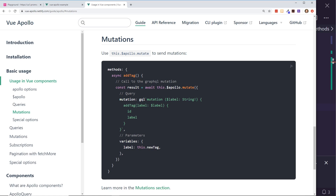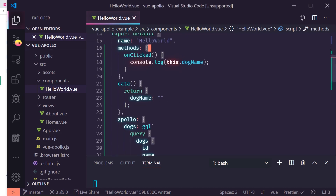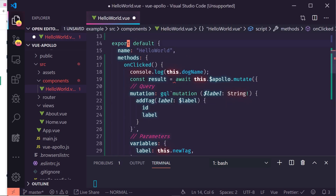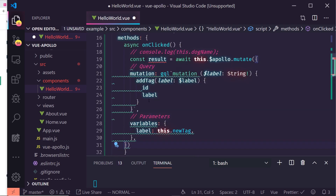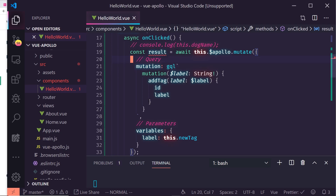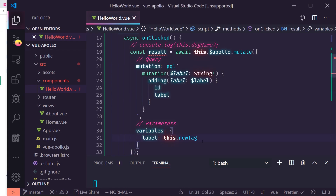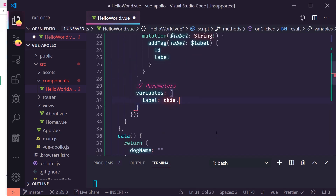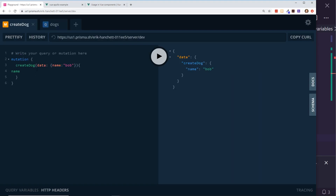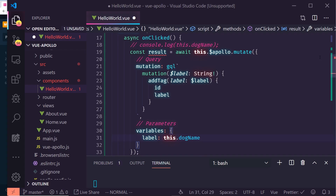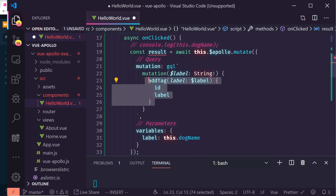Now I'll update `onClicked` to be an `async` function and use `this.$apollo.mutate()` to send a mutation. Looking at a mutation I already prepared — `createDog` — it takes a `data` input and returns back the `name`. So I'll use `createDog` in the mutation and pass `this.dogName` as the label variable.